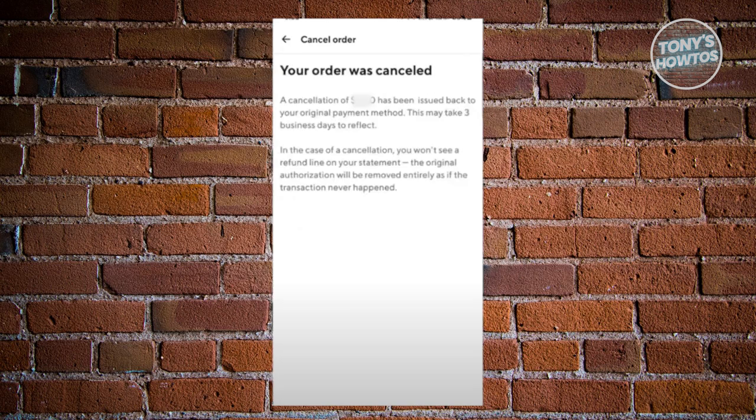From here, it's going to notify you that your order has been canceled. You might also get a text message confirming that your order has been canceled as well.